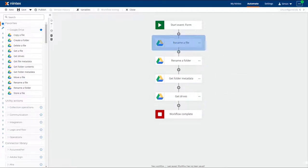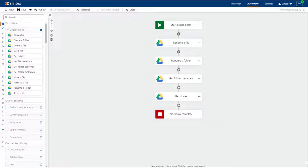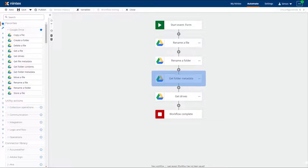The function of the Rename a File and Folder actions are self-explanatory and are a welcome addition to the Google Drive action group. Nintex's Workflow Cloud has had the Get File Metadata action for a while now which retrieves all the metadata on a file, so it was only logical to add the Get Folder Metadata action to do the same for folders.